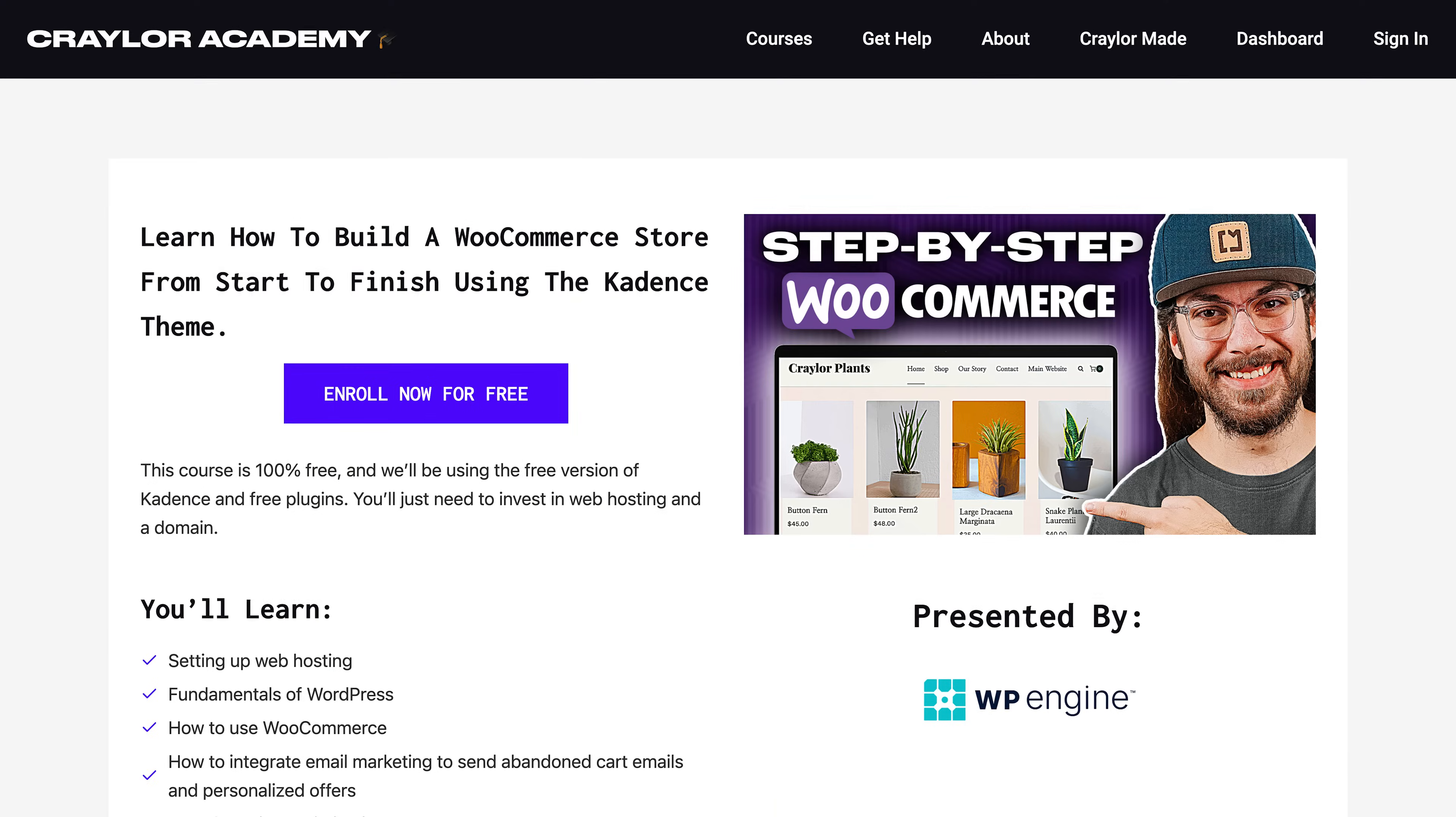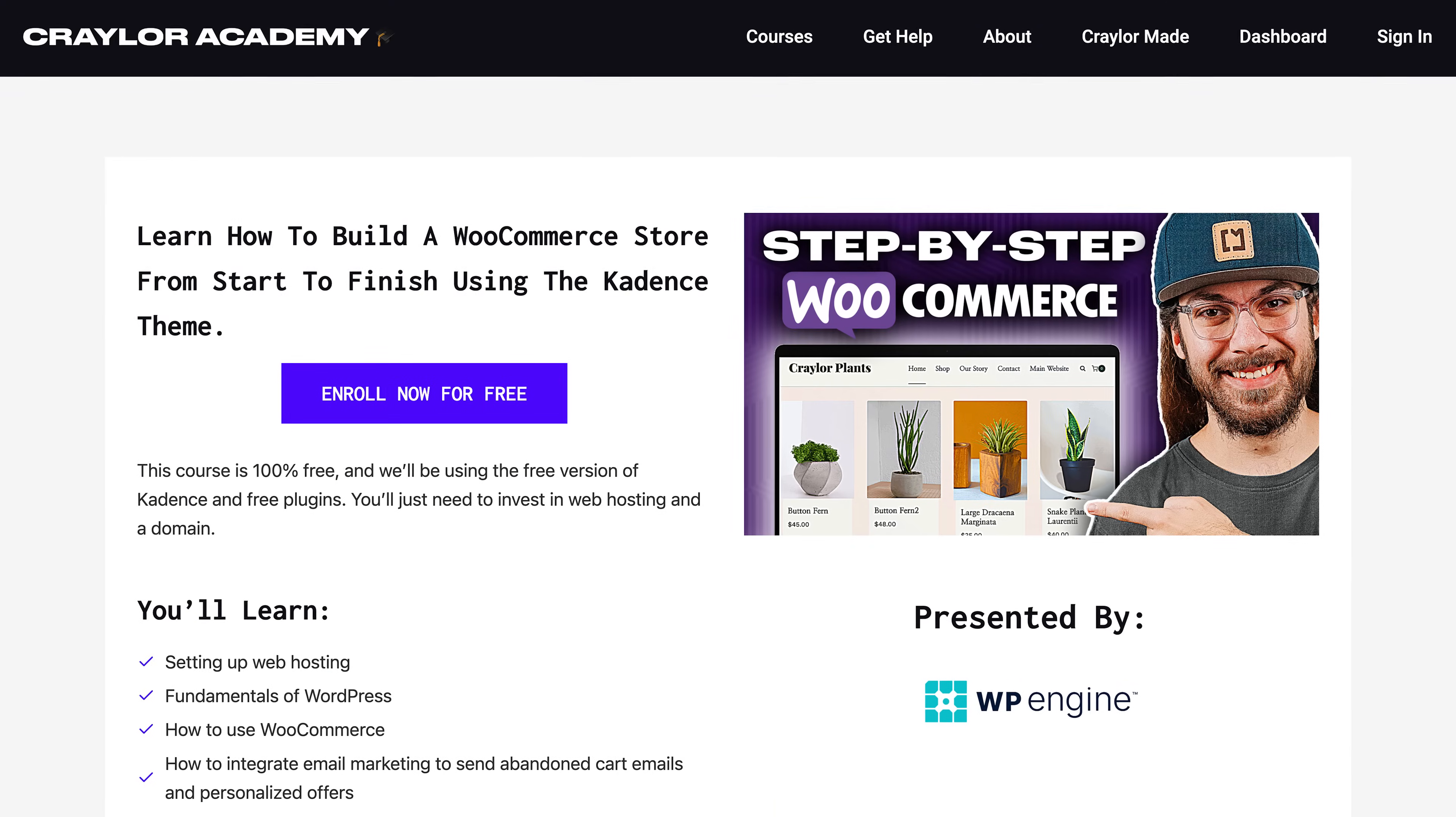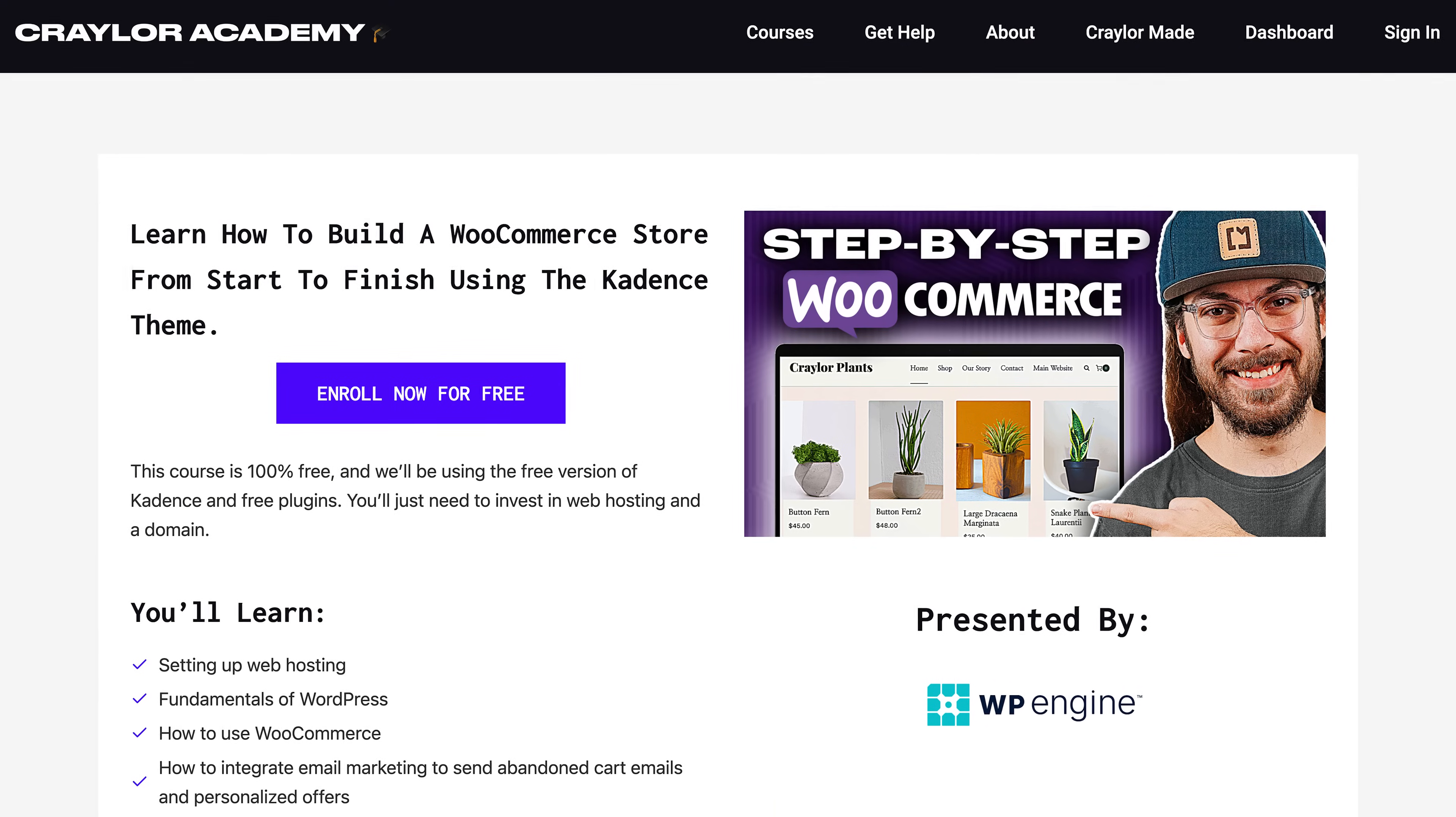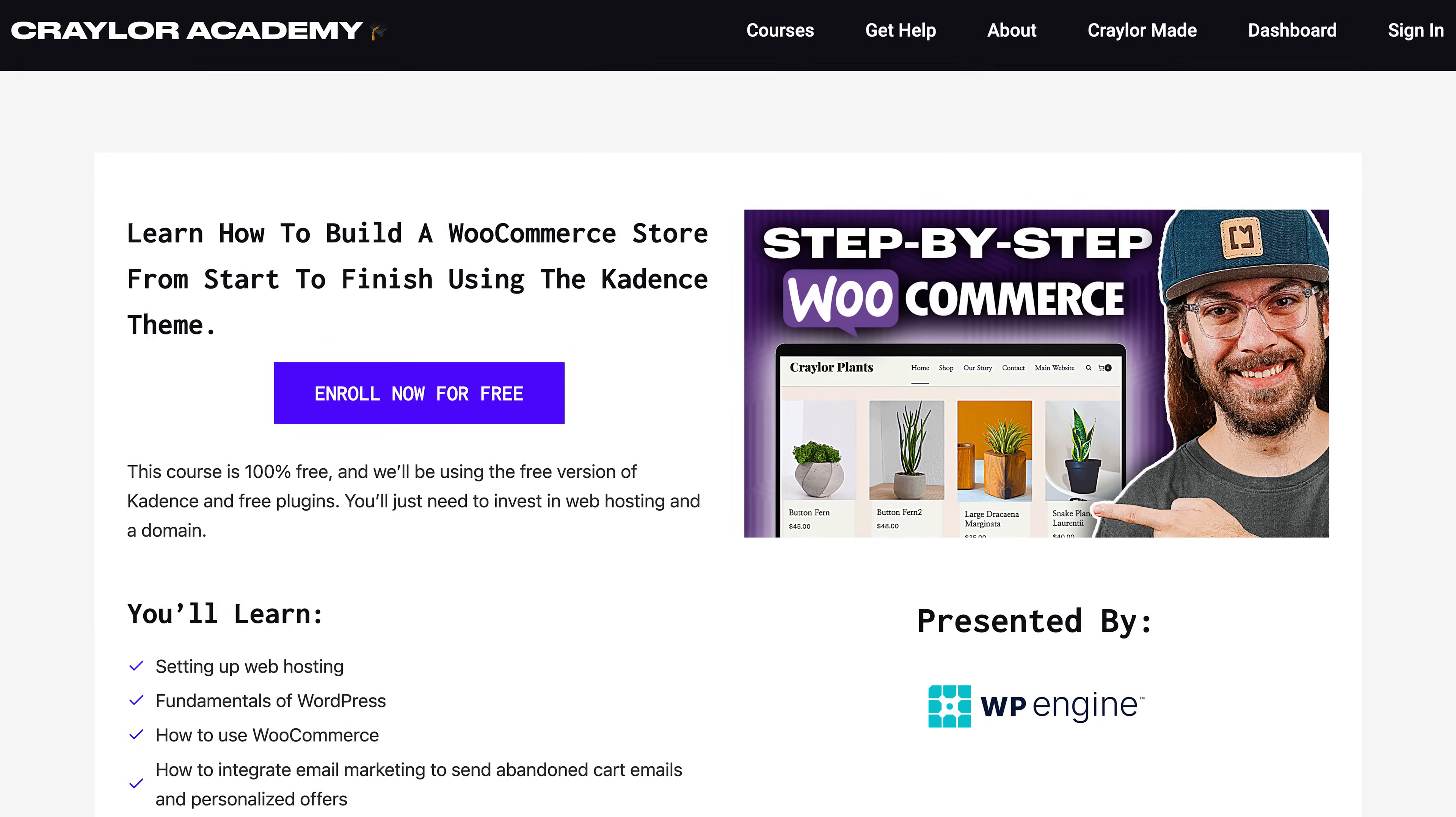In the next episode, we're going to get started with WooCommerce and add some products. You can watch the next episode on the channel, but the remainder of the course after that will be available exclusively on Craylor Academy. It's completely free. So head over to Craylor.academy and register to access all seven episodes.